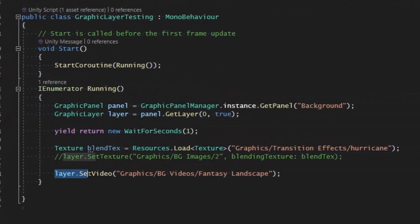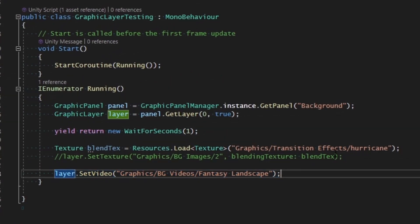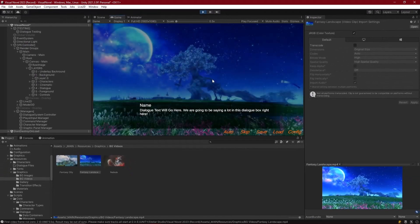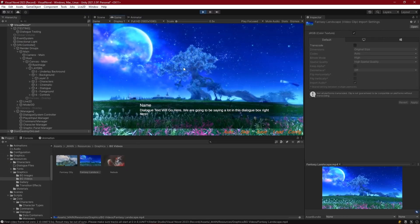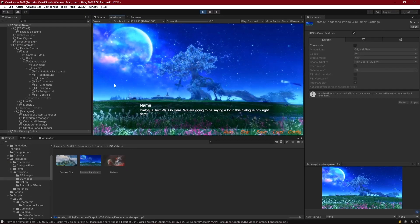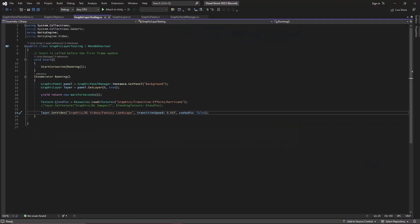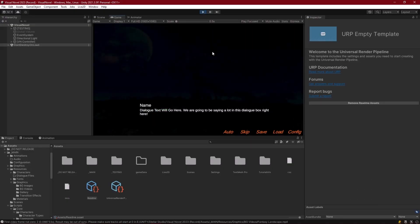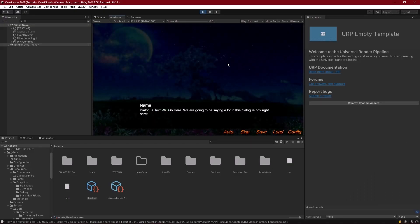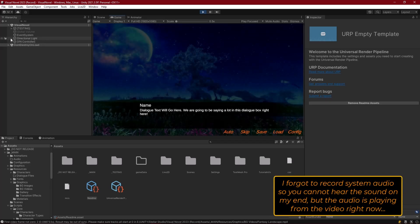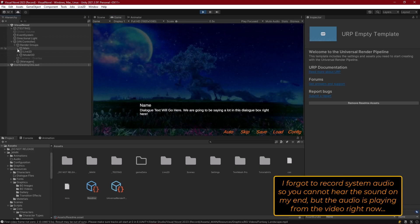We call `layer.setVideo` followed by the path of the video we'd like to load. The video fades in and we can see it playing and hear the audio. We test by disabling audio setting `useAudio` to false and making the transition speed very slow - but interestingly we still hear the audio playing even with `useAudio` set to false.